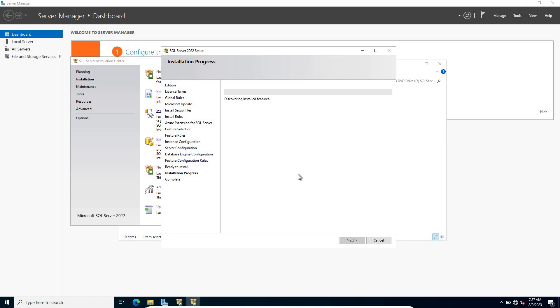It is going to take a few minutes — about 10 to 20 minutes. It depends upon the system disk. I will be back once the installation is complete.